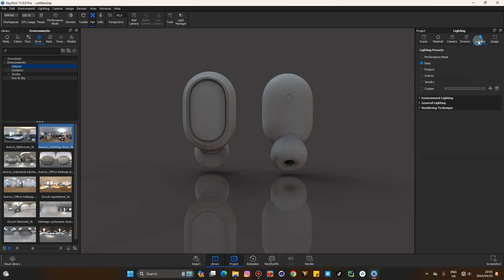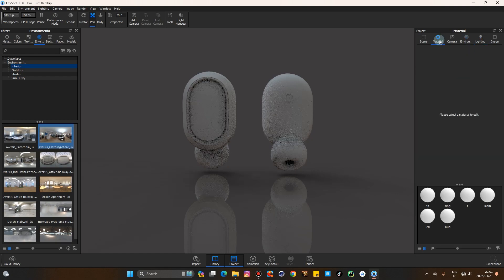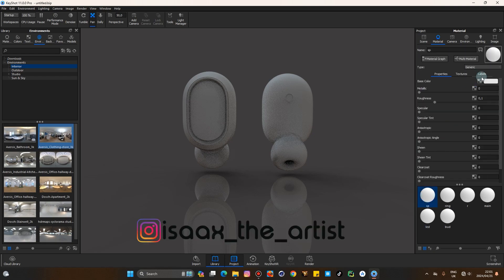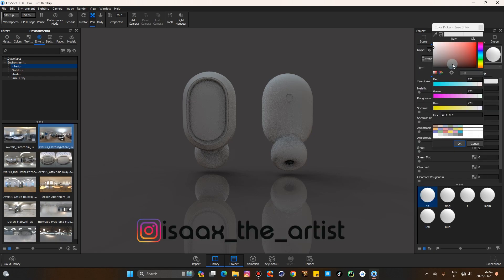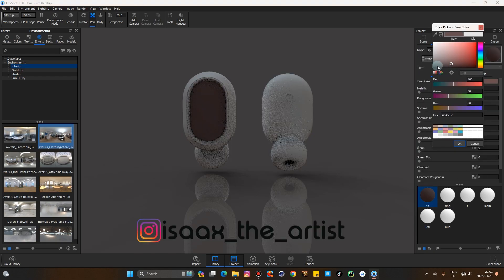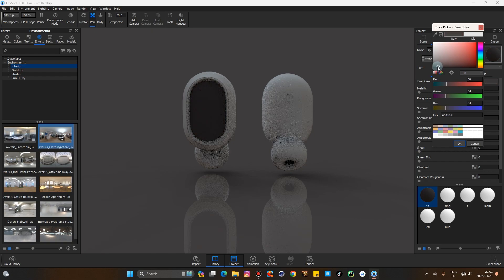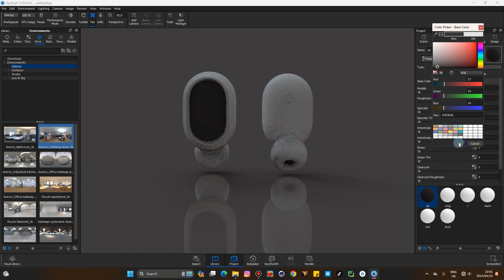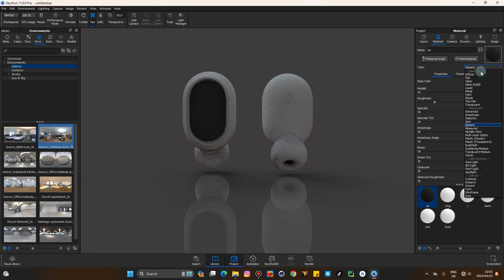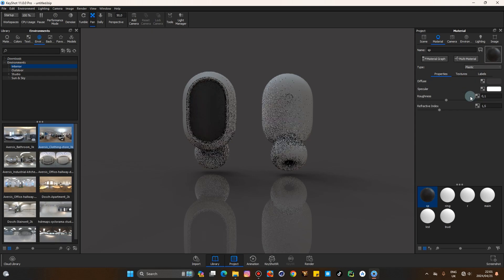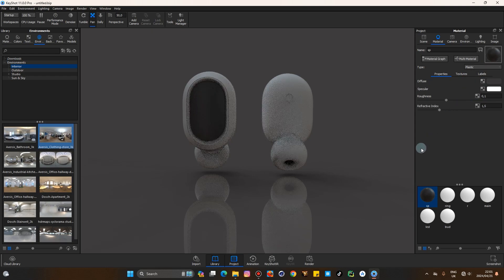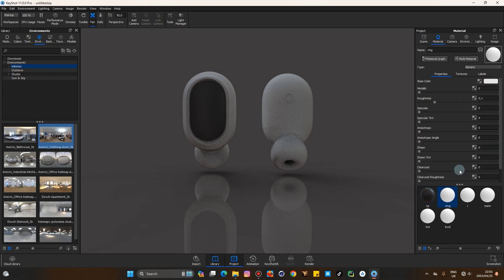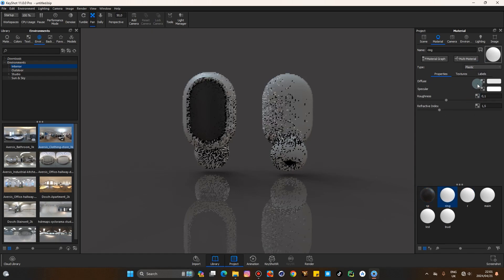Lightning preset, go to product, let's go to material. Let's change the color of that, something leftish. Let's change that to plastic. Same thing here, plastic.